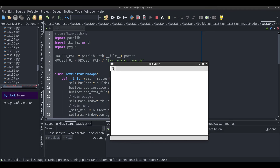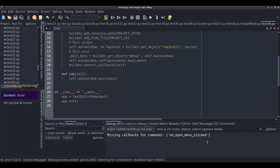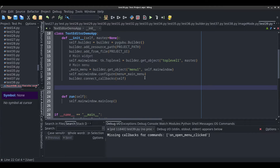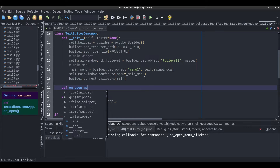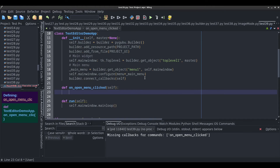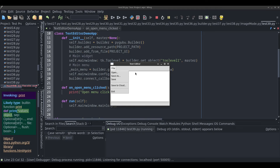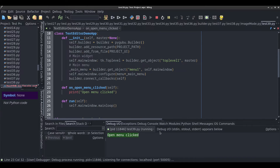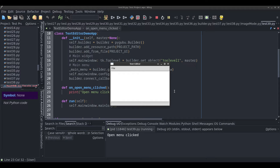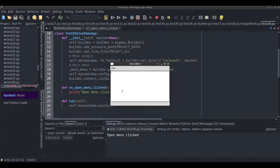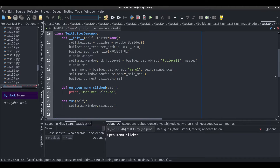Going to File > Open, nothing happens when we click it — it's missing a callback, so we need to create the method. I'm going to write on open menu clicked and just print 'open menu clicked' to make sure it works. And it does — we can see it printing. So the plan now is to code the open menu so it can actually open a text document and show it in the text widget.